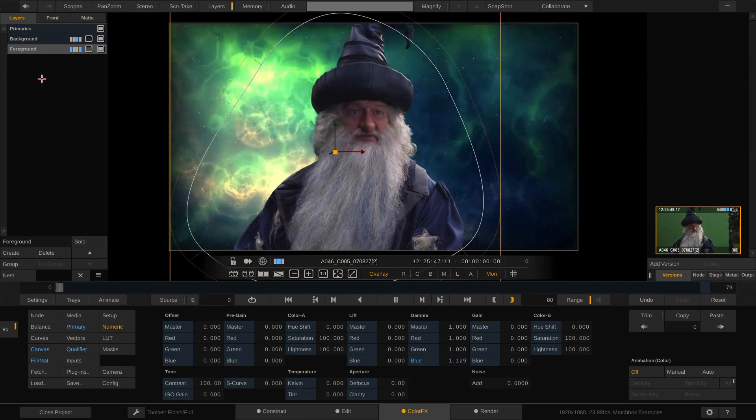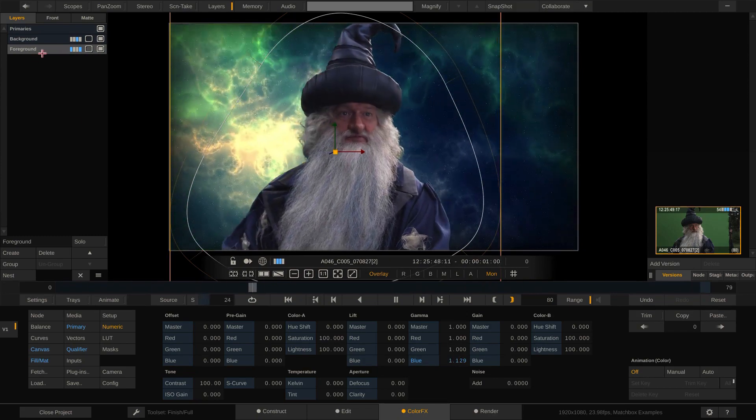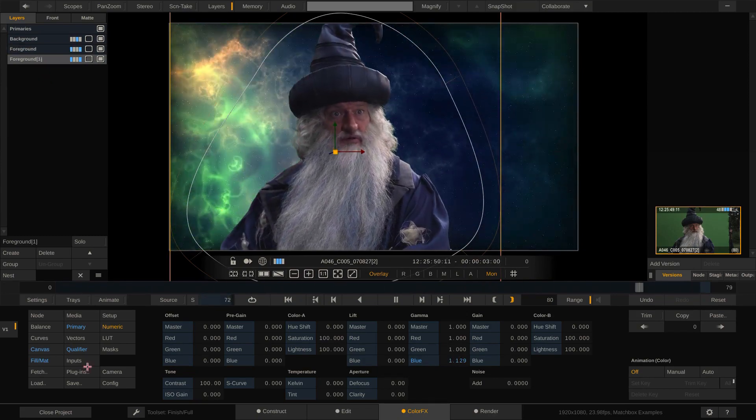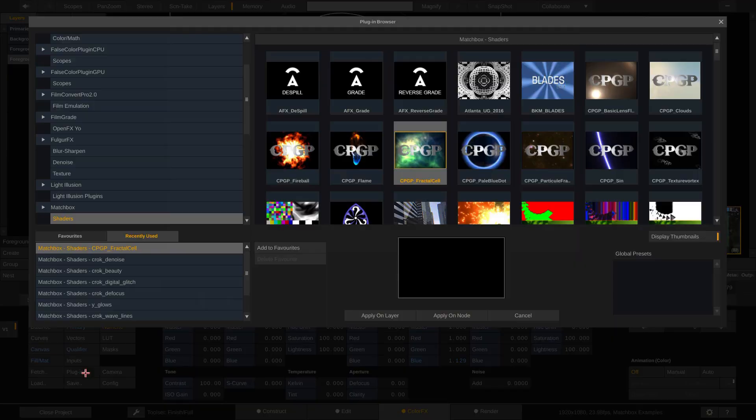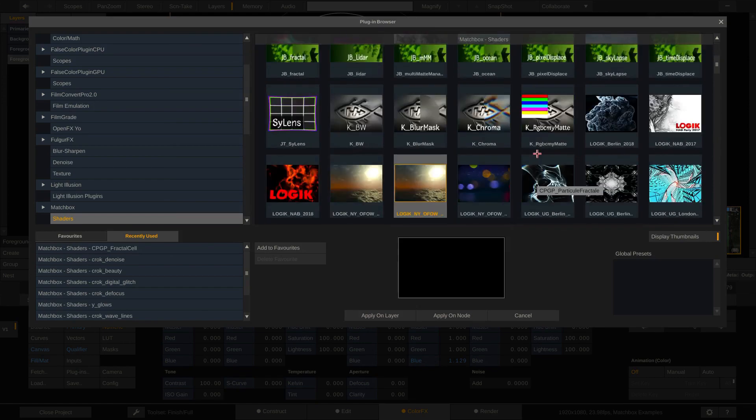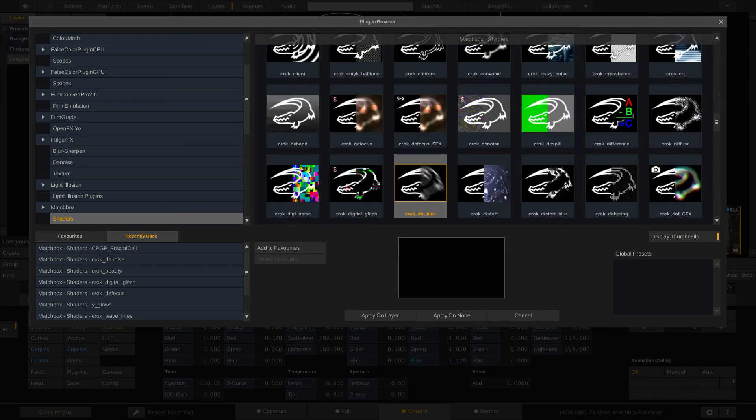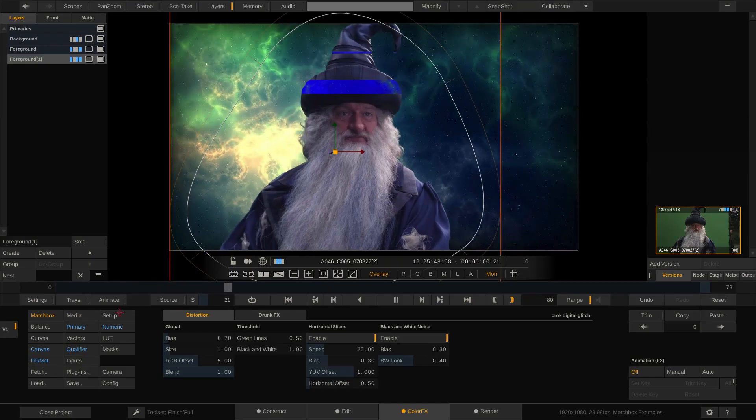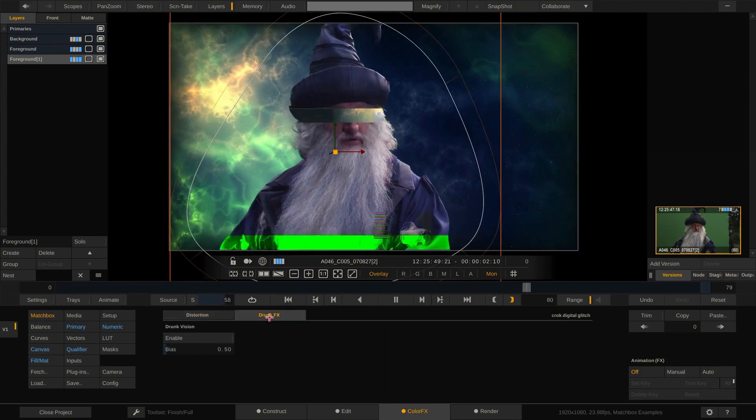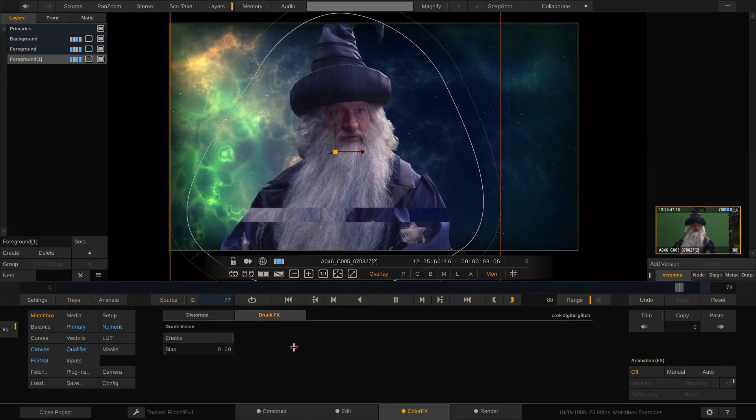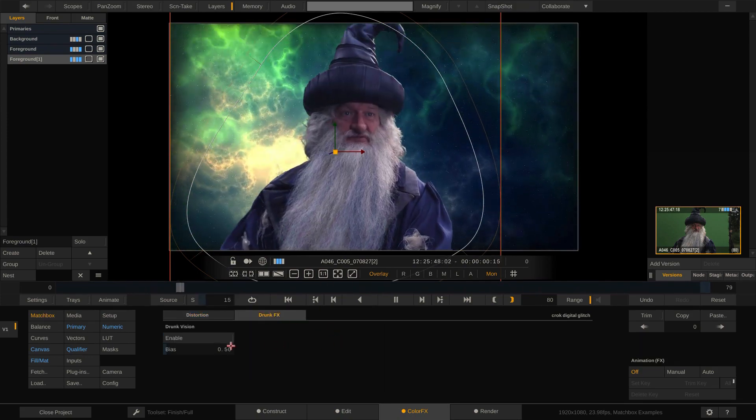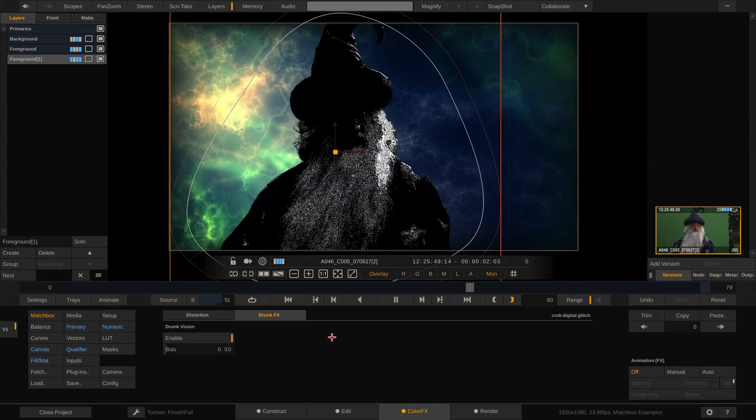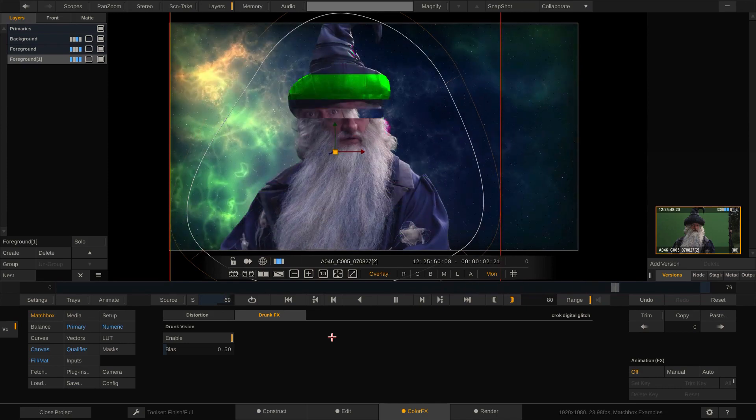Let's add some more blue to him to make him blend in a bit better. Lastly, let's duplicate this layer by Alt-dragging it and insert another shader onto it. I'll go with Croc Digital Glitch. Very cool. This shader even has a drunk vision parameter that we can crank up. How cool is that?